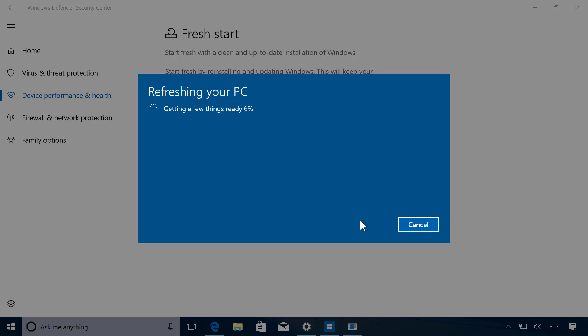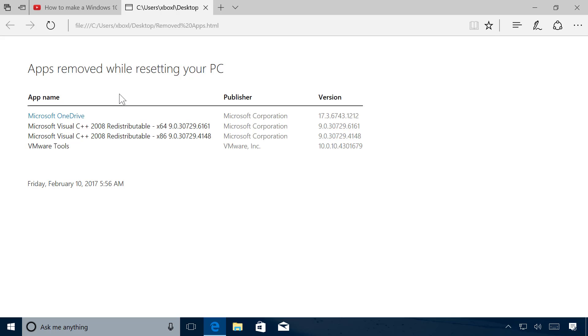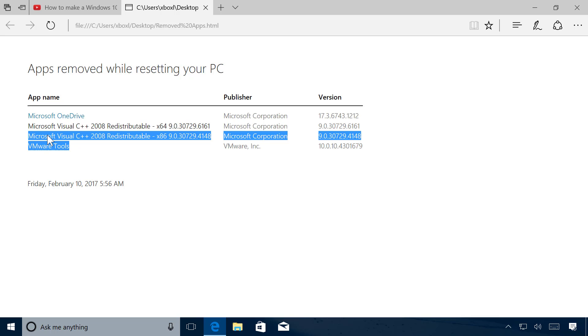Once the refresh tool completed the process, you will be once again back on your desktop. And you will also notice that on the desktop there is a new Removed Apps file, which is actually a web file that when you double-click will actually open the file on Microsoft Edge with a list of the apps that have been removed during the reset. This is actually good information you might need to know exactly which apps to reinstall on your computer.